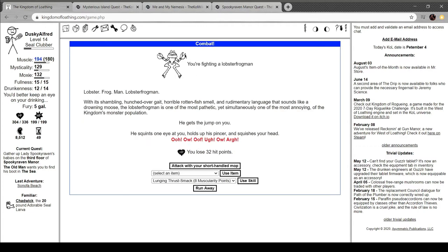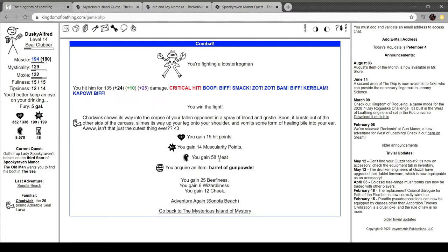You're finding a lobster frogman. With its shambling hunched-over gate, horrible rotten fish shell, and rudimentary language sounds like a drowning moose, the lobster frogman is one of the most pathetic, yet simultaneously annoying creatures of the kingdom's monster population. It's Quince One-Eye, you hold up his pincer and squishes your head. You lose 32 hit points. Let's mop him. I hit him. Oh, we got a barrel of gunpowder. That's nice. So I guess I'm just going to be hanging out here for a little bit.